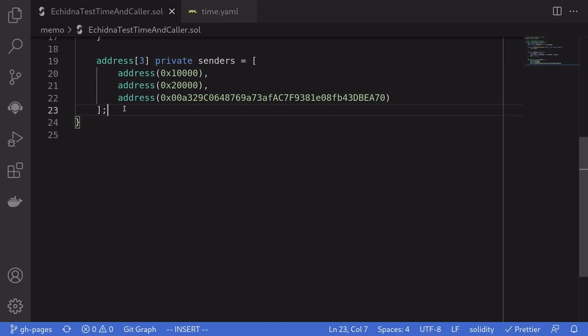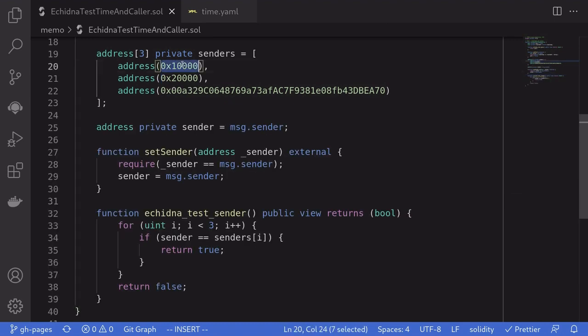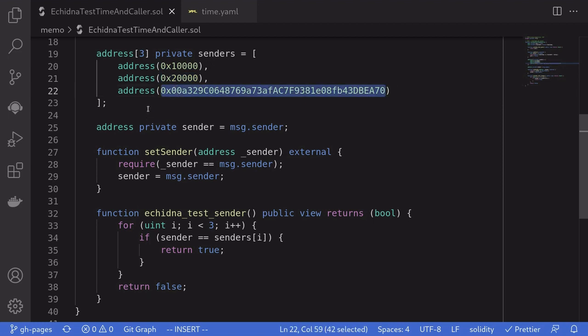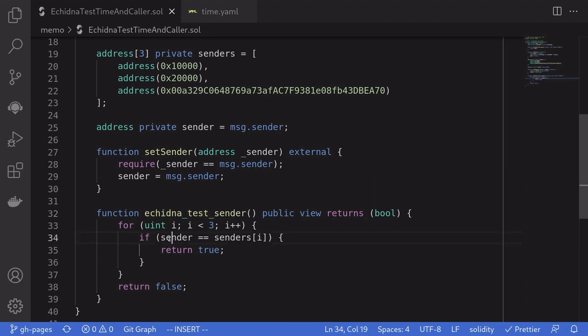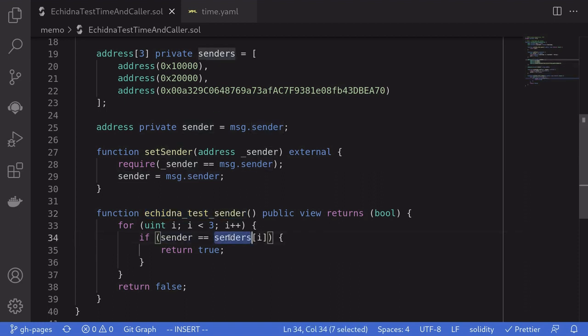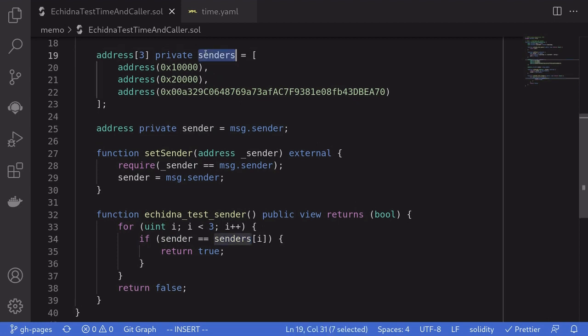Echidna has three default callers. So these are the addresses that will be calling this contract. You can change these default callers inside the config file as well. To show you that these three addresses are the default callers, I've created a test function called Echidna test sender, which would check that the sender is equal to one of the senders that I defined over here.